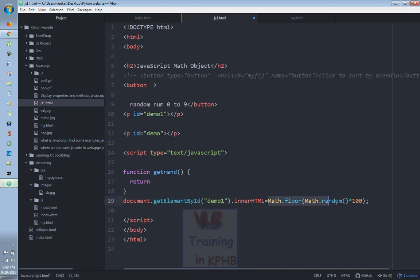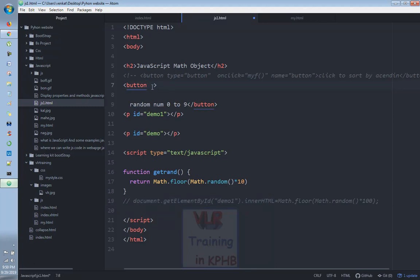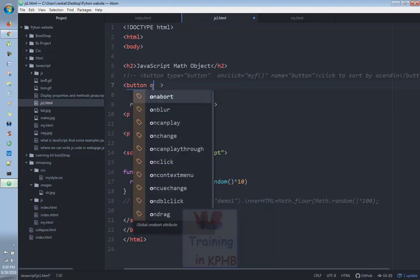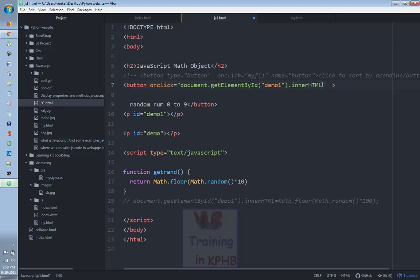The button uses Math.floor multiplied into 10. Then we use document.getElementById for demo1 innerHTML. The button has onclick equals a function that calls document.getElementById demo1 innerHTML, which equals the GetRand function.